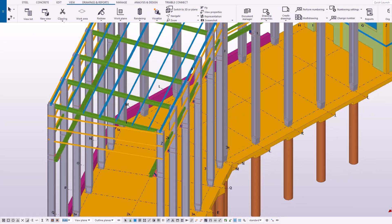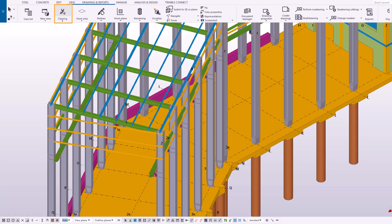Now let's create our first clip plane. On the View tab, click Clipping and then Clip Plane.